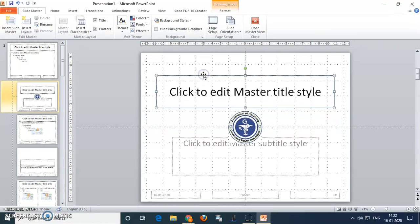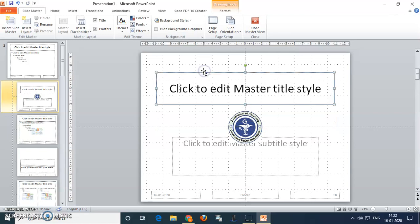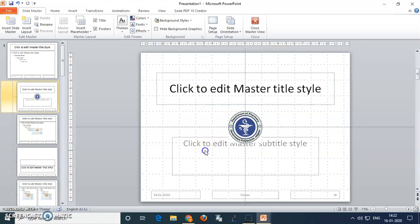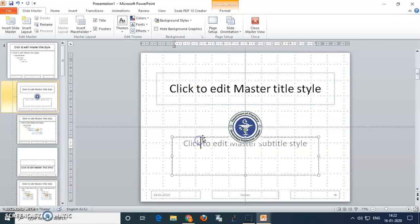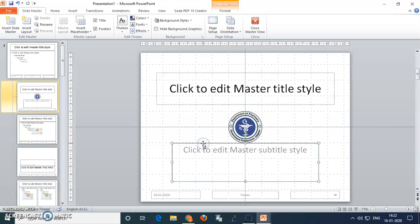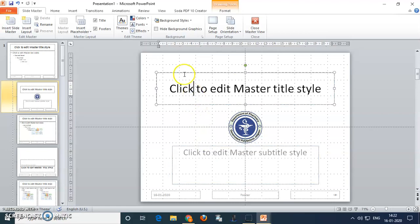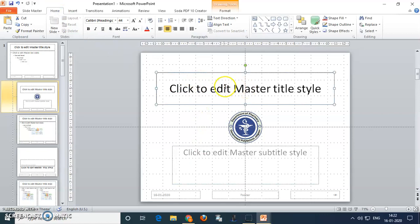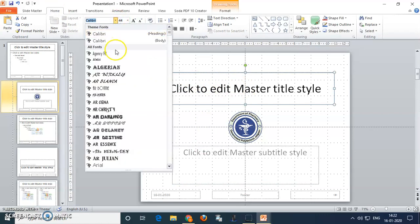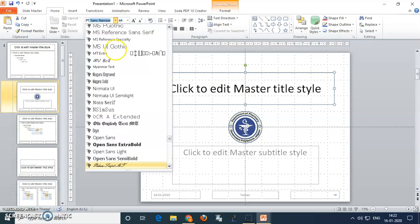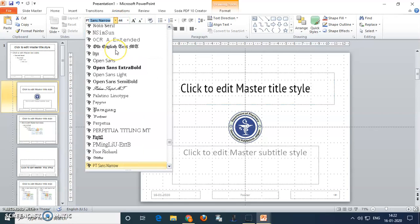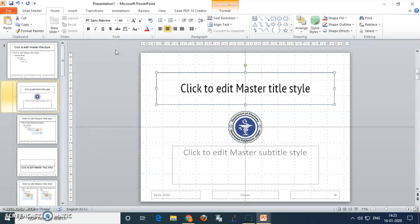Now align the title and subtitle styles by dragging and dropping. If you want to change the font of the title, select the font — for example, I will select PT Sans Narrow — and make it bold. This is how the title slide looks.